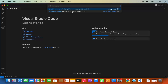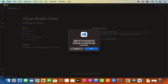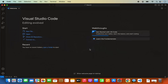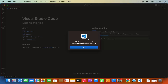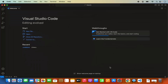It says 'code will now prompt with OSA script for administrator privileges to install the shell command', so click OK. You need to provide your MacBook's password which you use to log in. Once done, you'll see 'shell command: code successfully installed in path'.